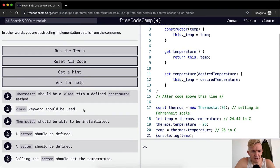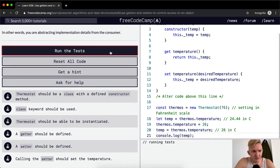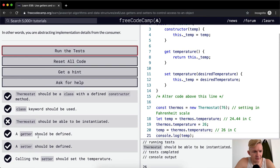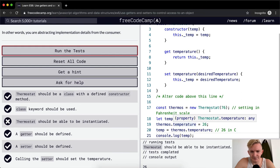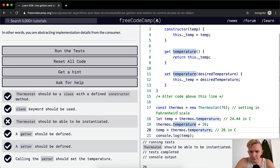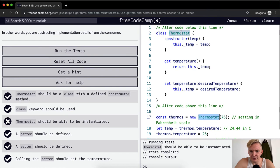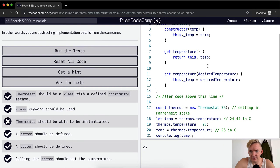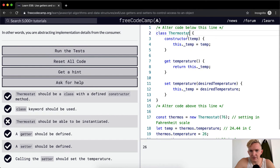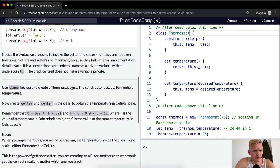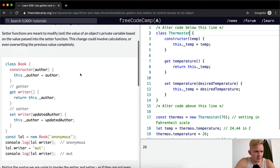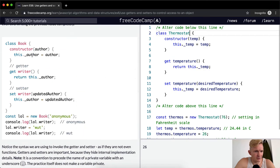Now I'm just going to run the test, see if this passes, see if I'm in the right path. Thermostat should be able to be instantiated. Oh, const thermos is equal to new thermostat. Let's make sure I spelled that right. At 76. Oh, thermostat at 76. Temp, temp is equal to temp. This.author, underscore author is equal to author temperature.